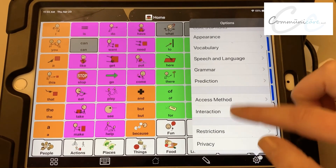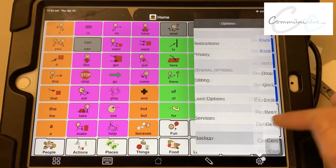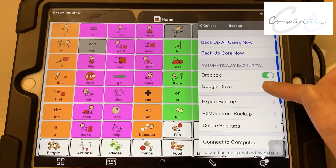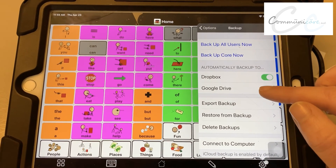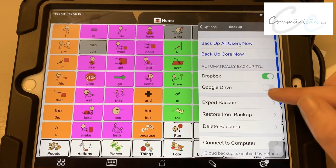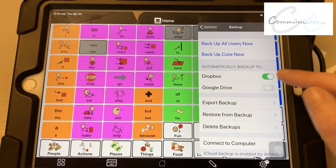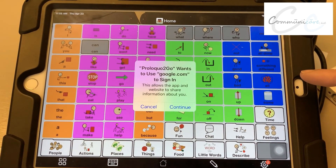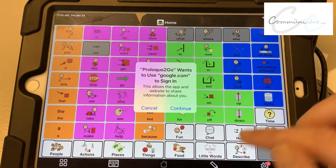Scroll down to Backup. Once you select Backup, you're going to see that there's the Dropbox option or the Google Drive option. Dropbox is already linked in here, but I want to link Google Drive, so I'm going to toggle that.